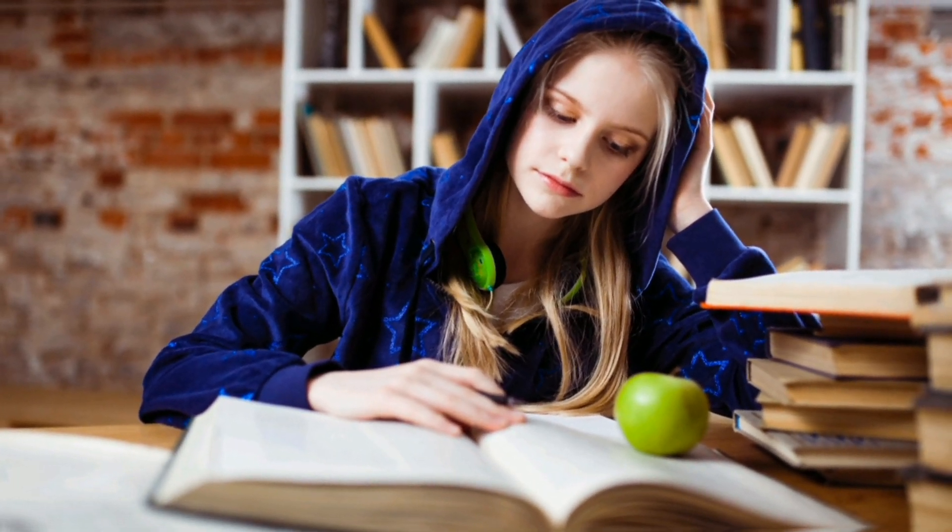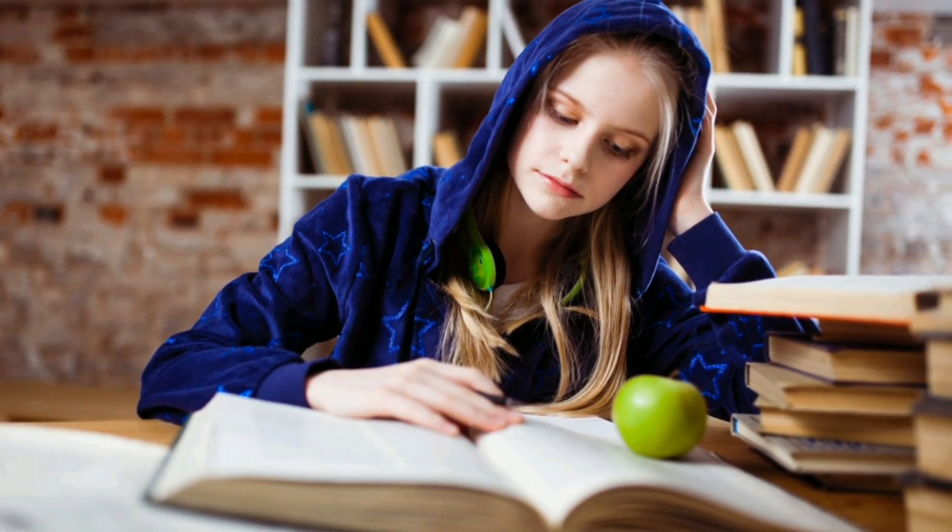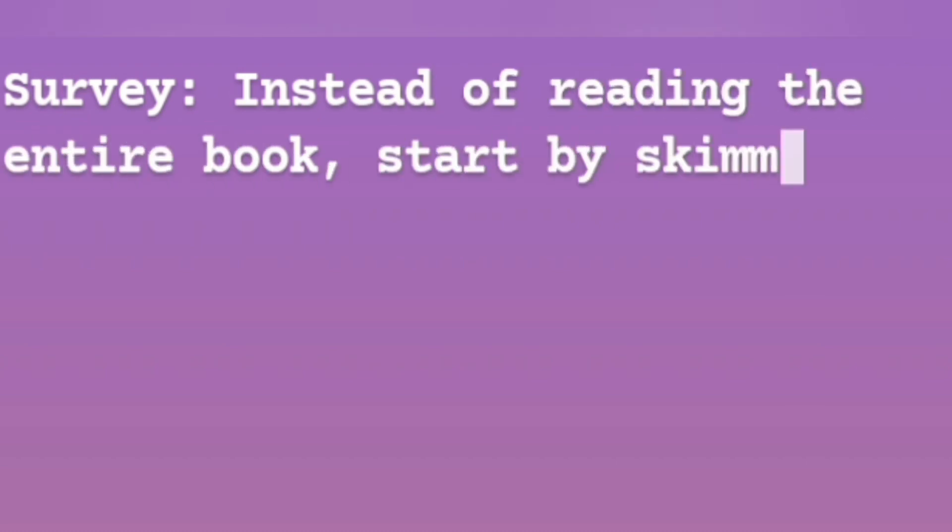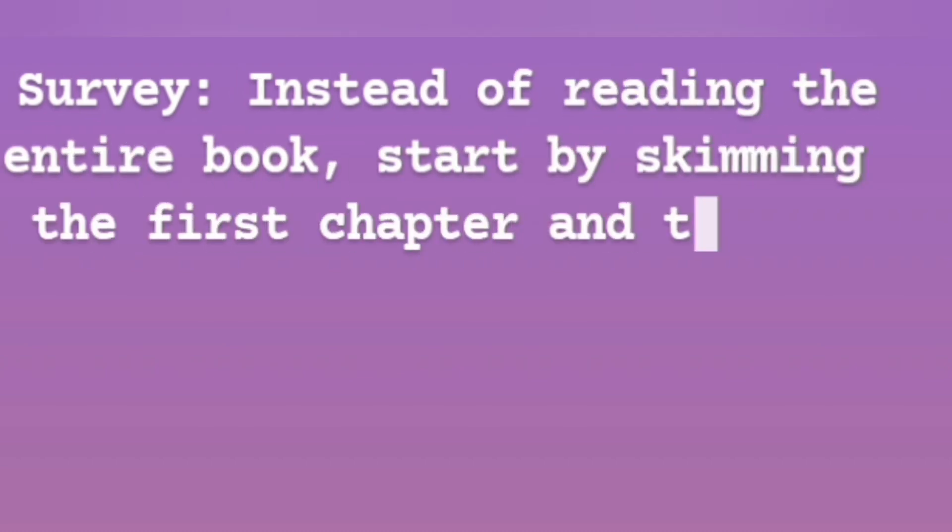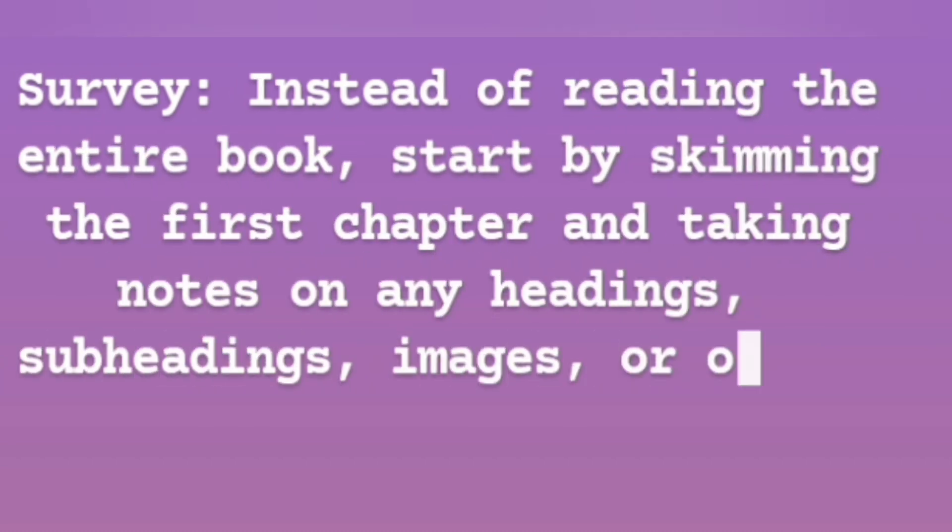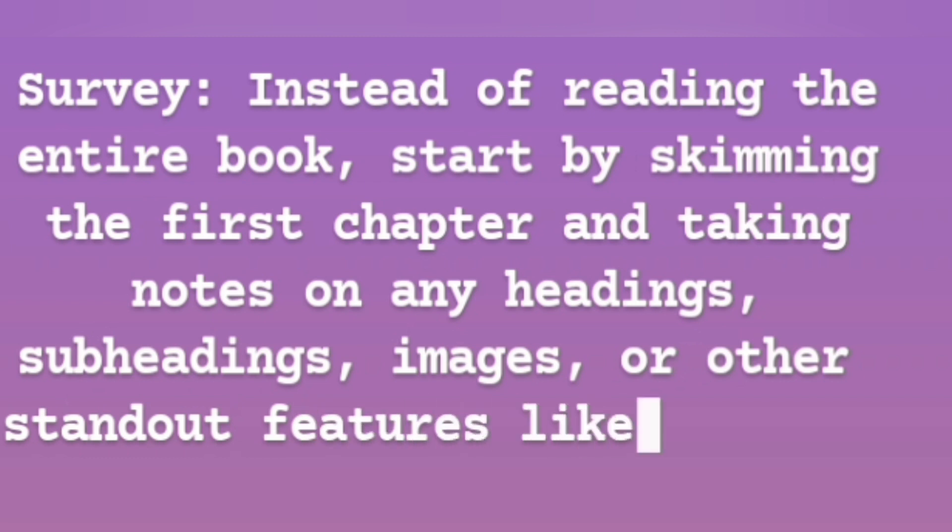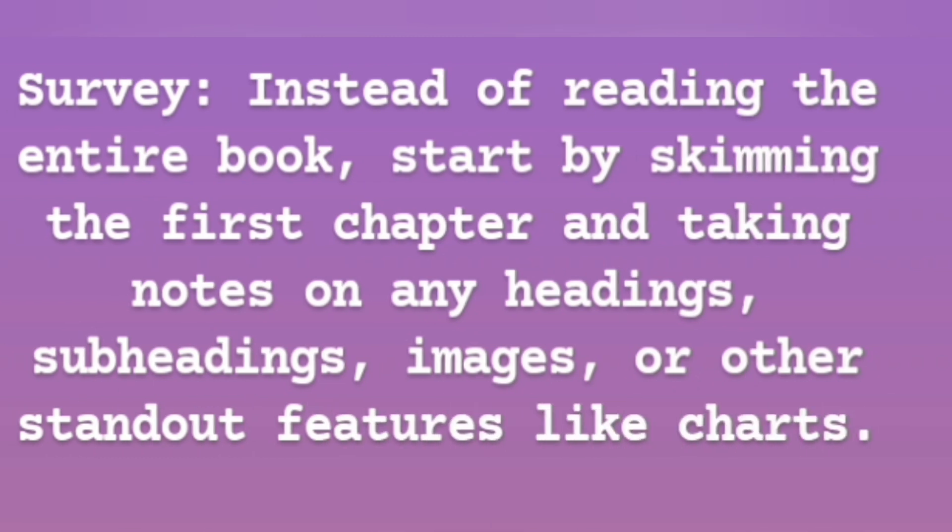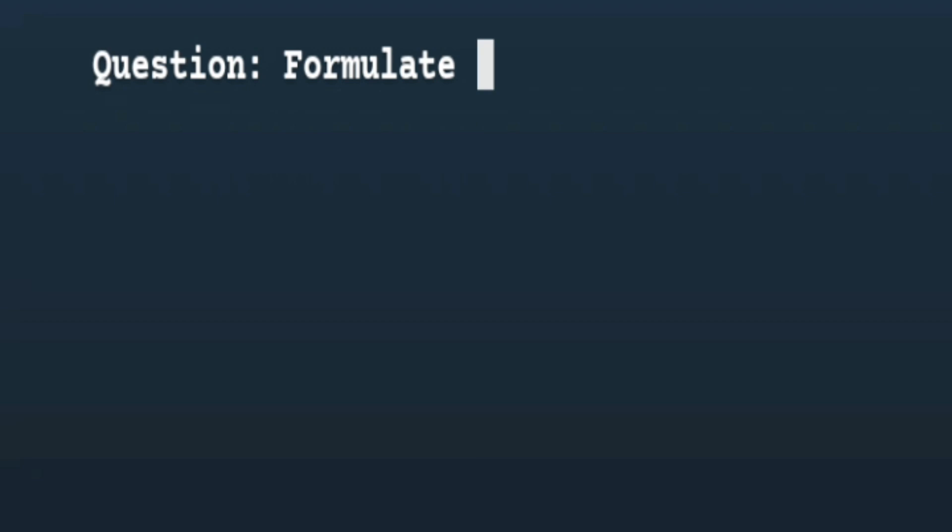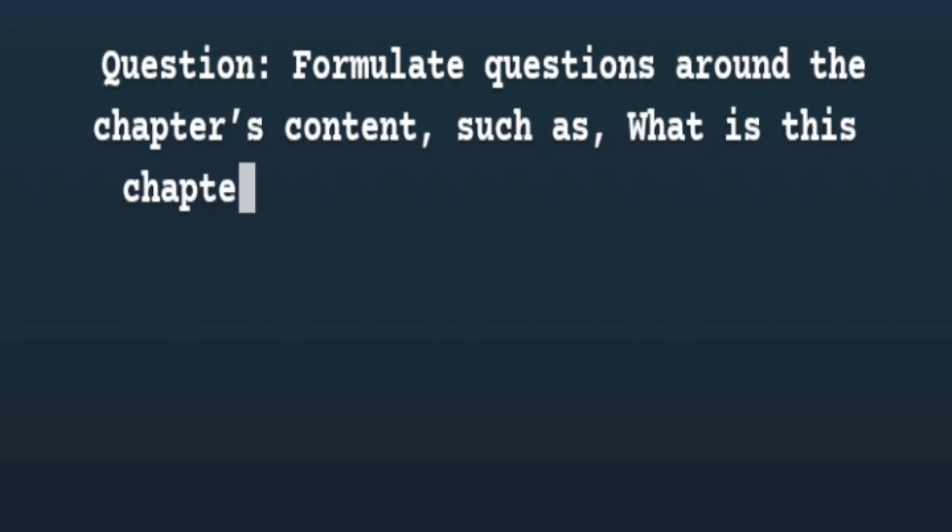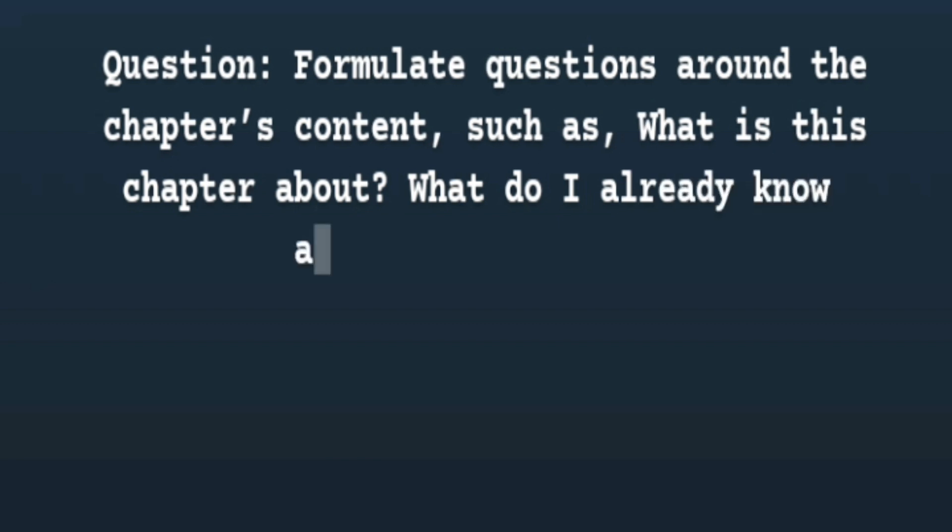Before studying anything, just try to do a small survey. Instead of reading the entire book, start by skimming the first chapter and taking notes on any headings, subheadings, images, or other standout features like charts. The second step is about questions. Try to formulate questions around the chapter's content, such as 'What is this chapter about?' and 'What do I already know about this subject?'